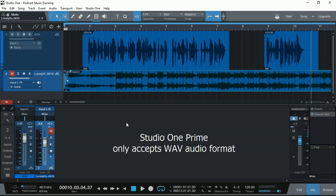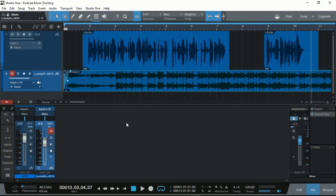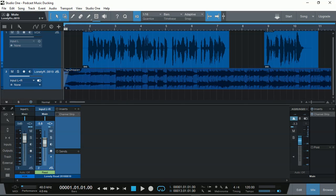Now remember, Prime only accepts WAV format. So if you have MP3 files, first you need to actually convert them into a WAV file. Because Prime, one of its limitations, is that it only imports and exports WAV files in 16-bit format. Now let's play both tracks together.